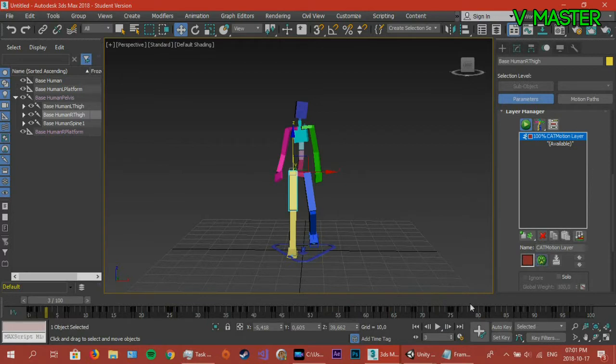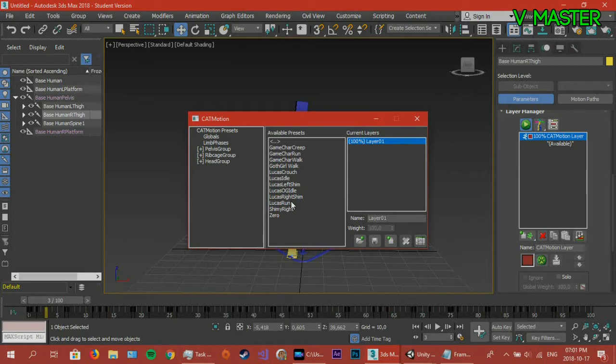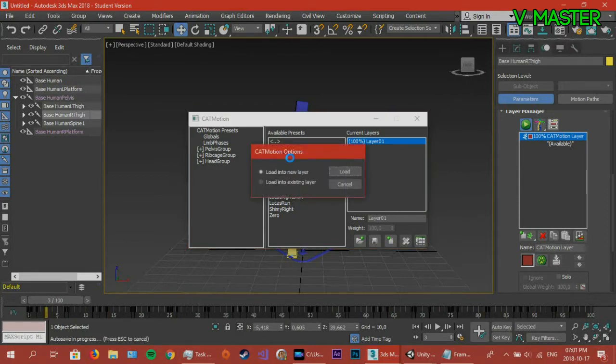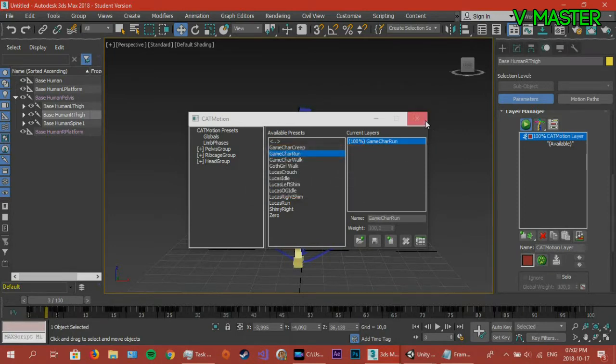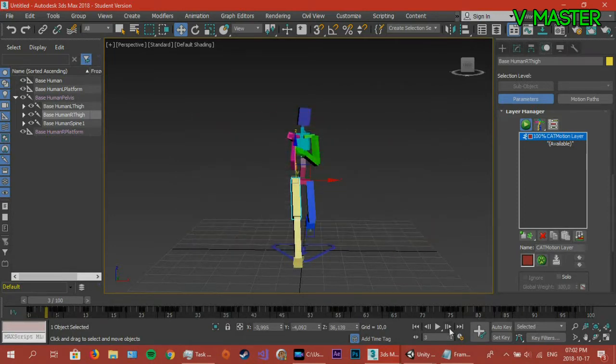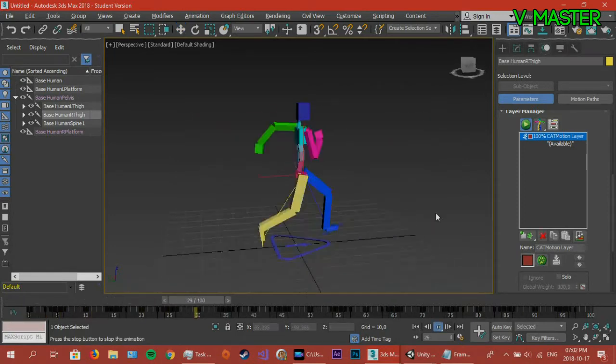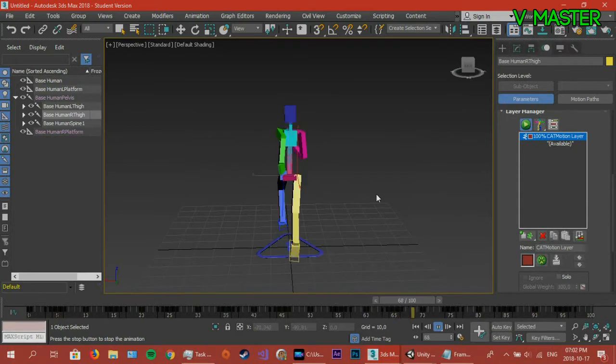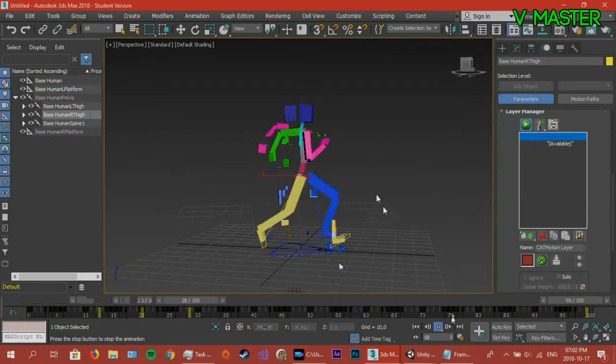So I'm just going to change it to one of my presets. Maybe one of the presets from the actual load into existing layer. So now we got a little more of a, as you can see, we've got a run cycle here.